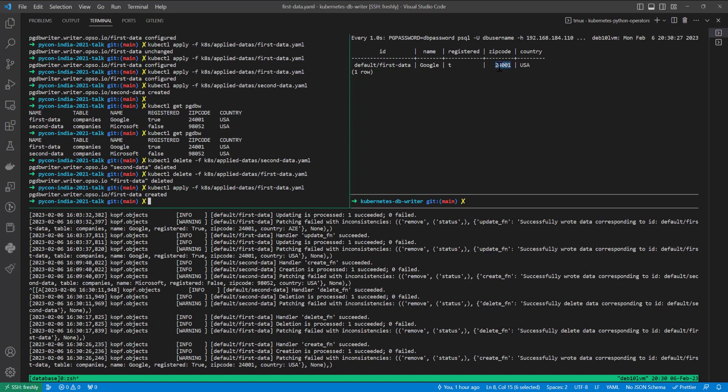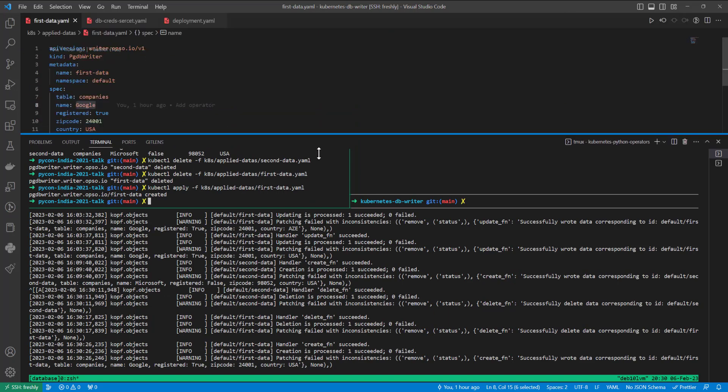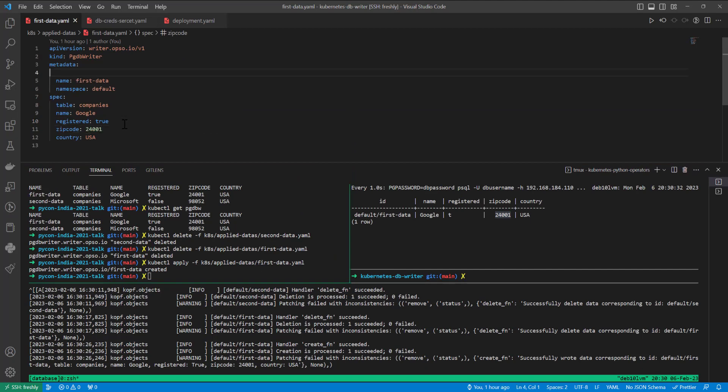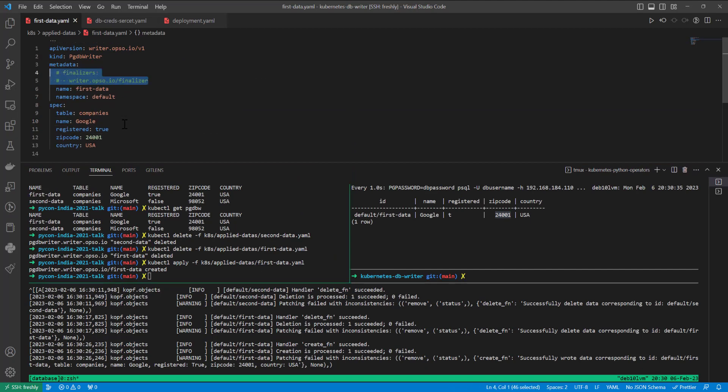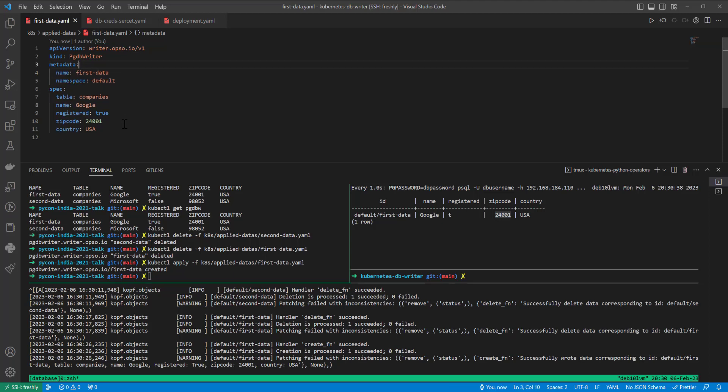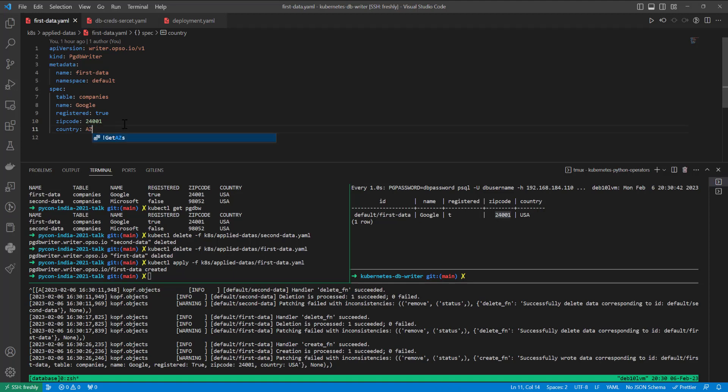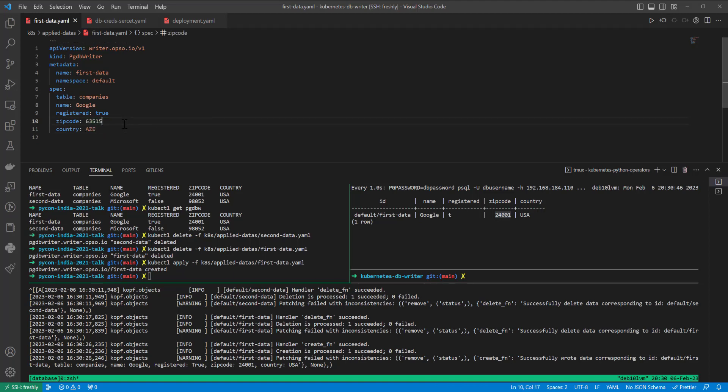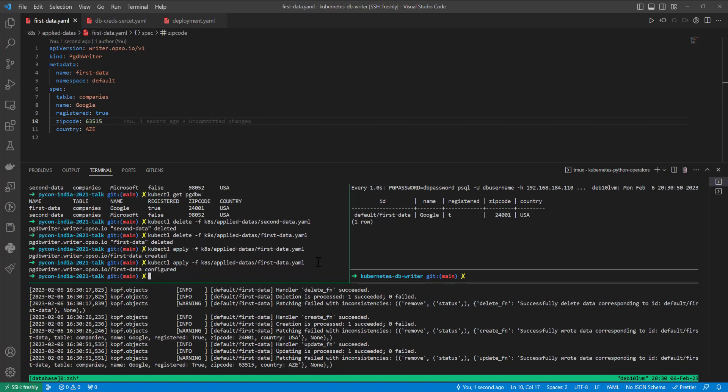We can change it to at the same time to this one. We can see both of them changed. So that's it actually. I hope it will be useful.